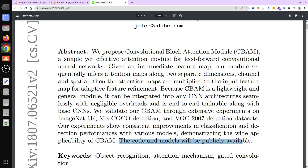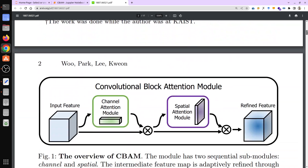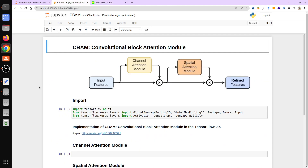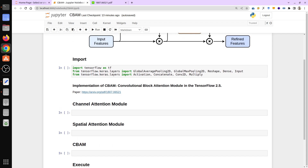So this is an overview of CBAM. Looking at the diagram: it takes your input feature, first passes it through a channel attention module, then gives you an attention map. The attention map is then multiplied with the original input, and you get a refined feature map. Now we will try to implement it in TensorFlow.